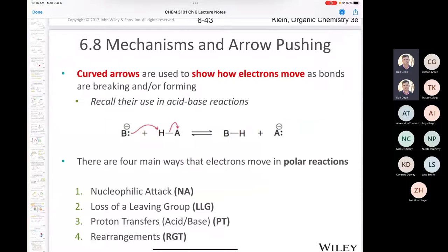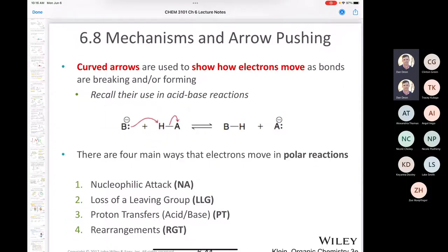We're on to section 6.8, which deals with mechanisms and arrow pushing. We drew curved arrows in chapter two that showed resonance — that just showed the delocalization of electrons around a molecule or ion. The curved arrows we're going to use here are used to show how electrons move as bonds are being broken and bonds are being formed. This is not what we did in chapter two; we were just showing electron delocalization. Now we're actually showing bonds being broken and formed.